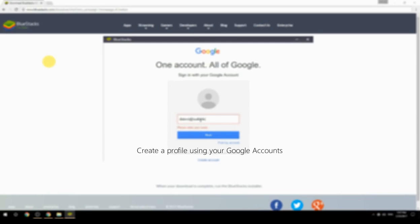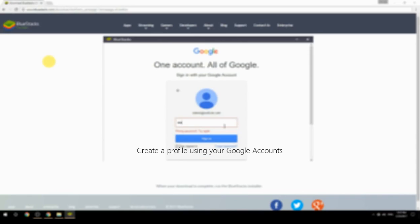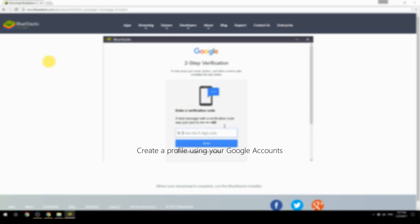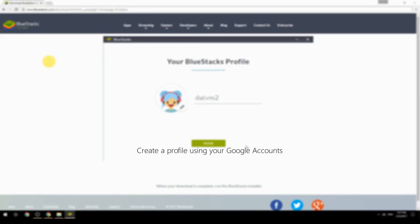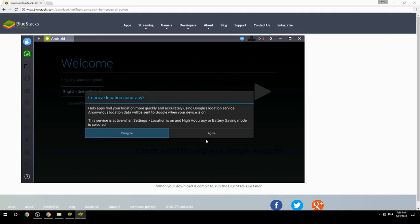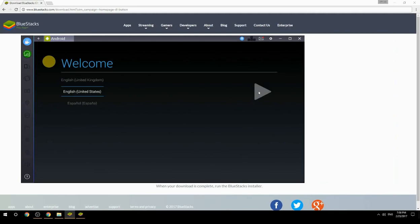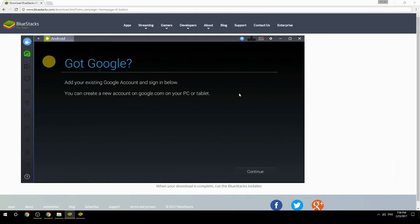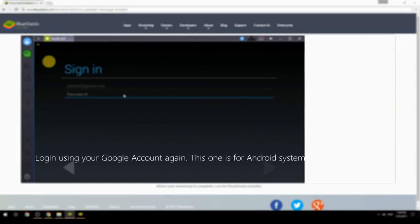Create a profile using your Google account, then log in using your Google account again — this one is for the Android system.